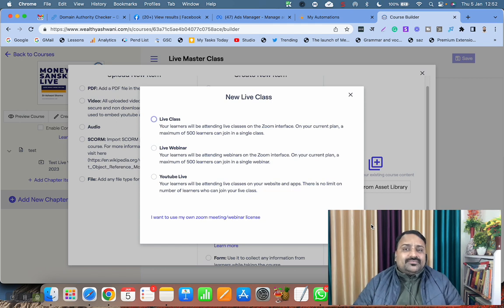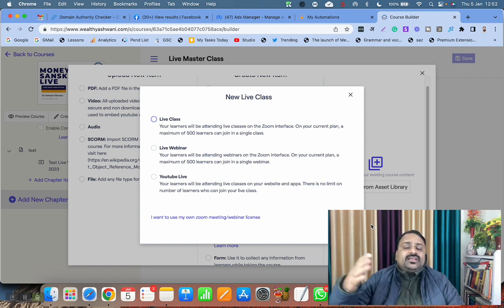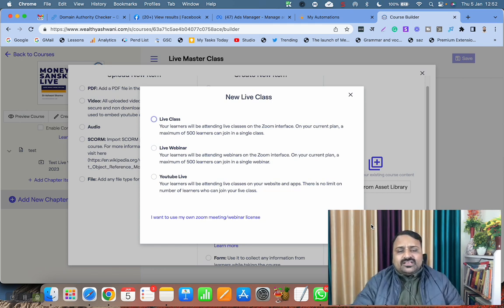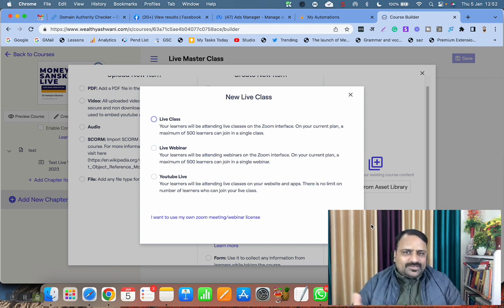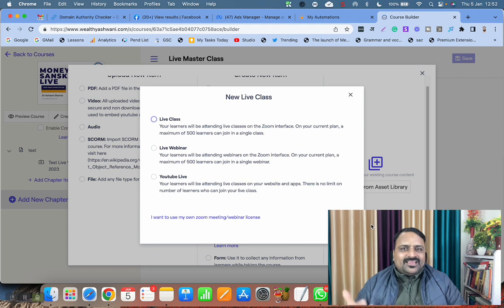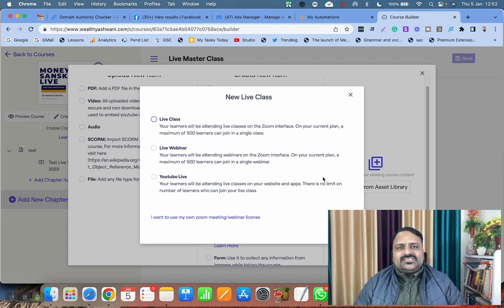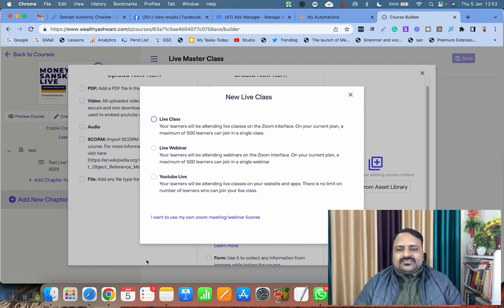If you need help related to business automation, LMS learning management system, payment gateway integrations, ClickFunnels, and whatever not, get connected to me. I am always here to assist you. Thank you very much. Bye bye, have a nice time.